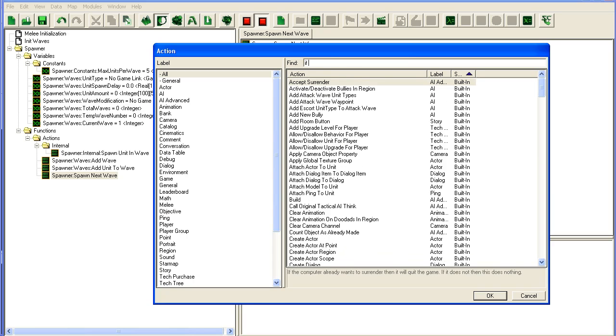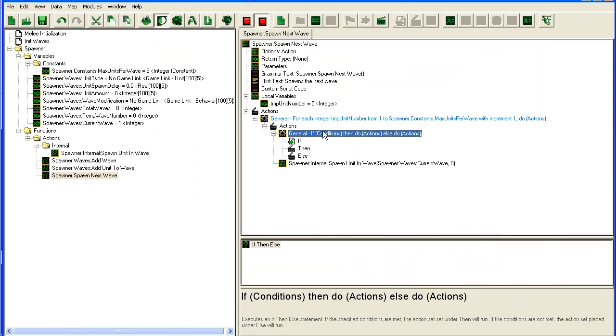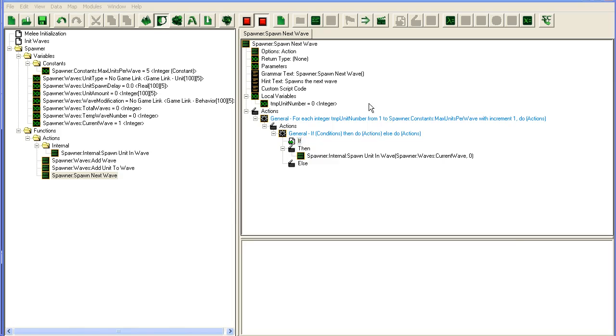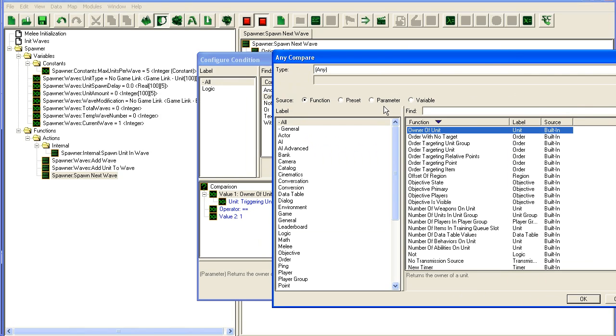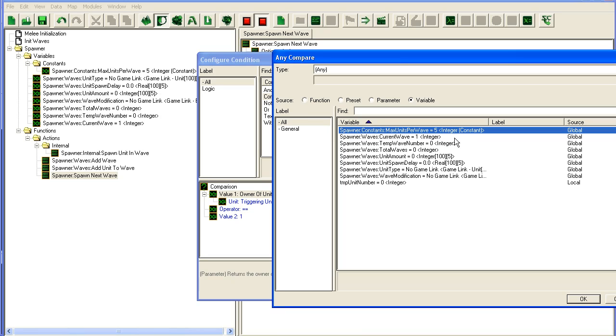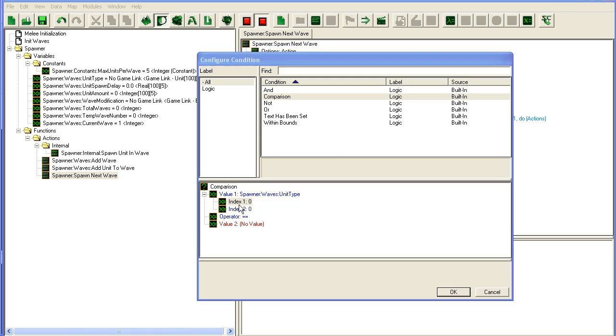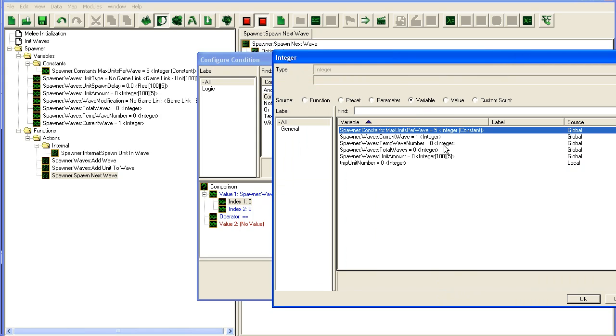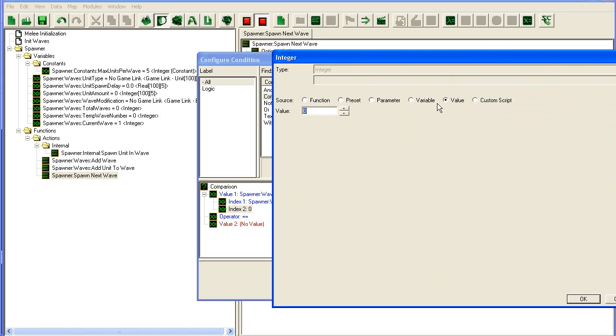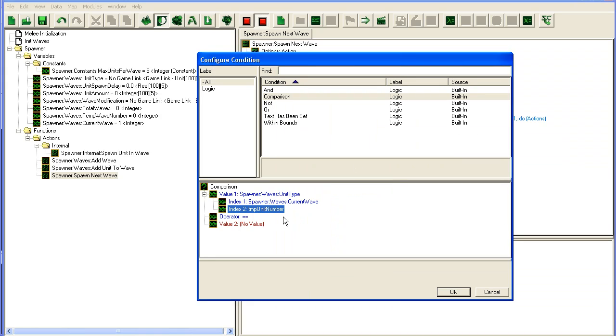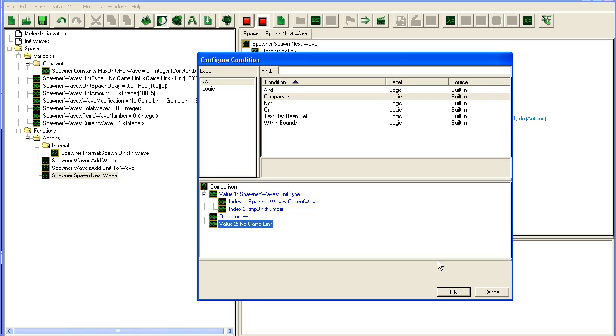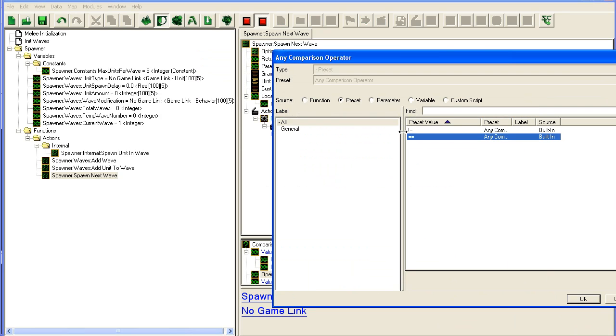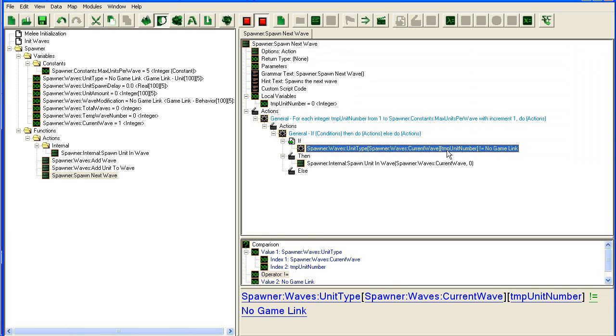We're gonna check here. We're just gonna check if there is a link in that unit number. So unit type, once again, variables current wave and the temp variable temp unit number preset, no game link. And we have to not equal to.